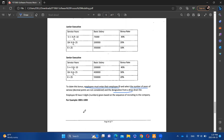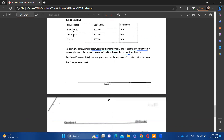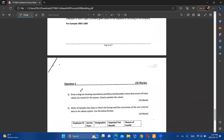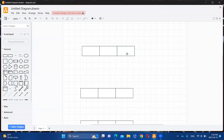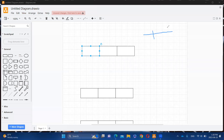The first question has drawn a diagram showing equivalent functions to boundary values that ensure all input values are tested for the system. We need to clearly mention the values. We call this boundary values and partial values.